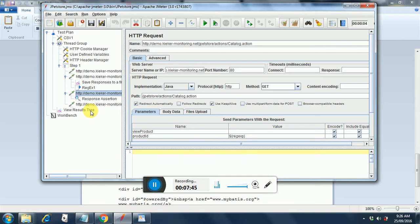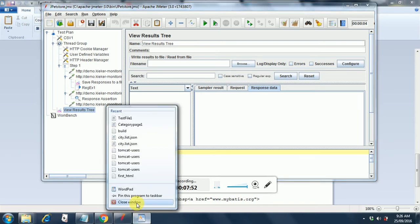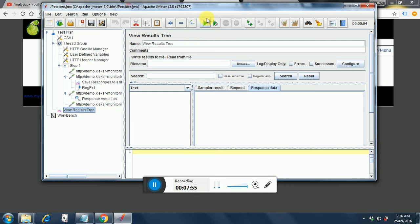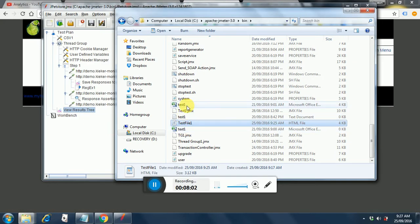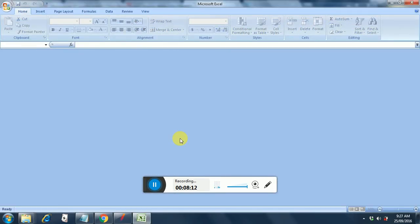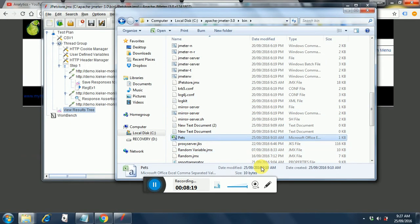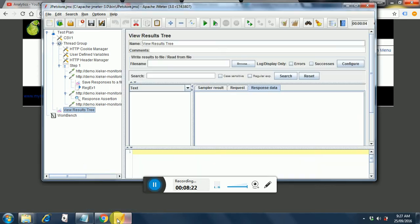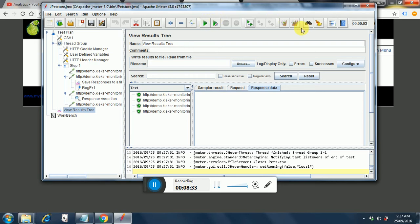Now we will check our results - what we are getting. First we will check the test file and the CSV file. This is our CSV file - pets. We just have two values: cats and dogs. So we can do it for two iterations. First we will do it for one iteration - if that works out we will do it for two iterations. Everything is passing. We clear the results and increase the thread count.